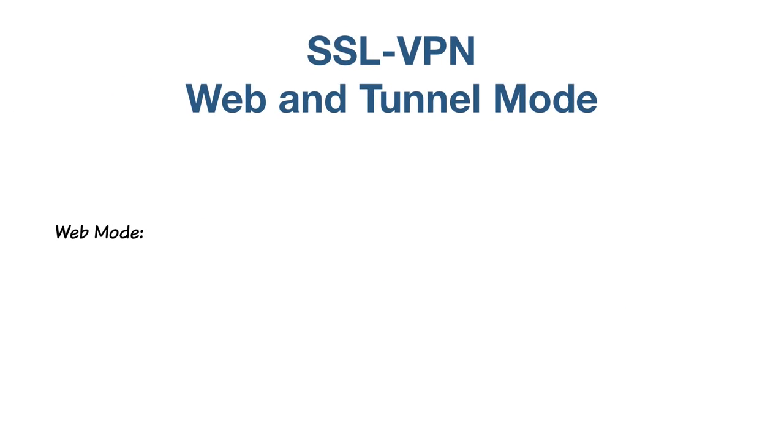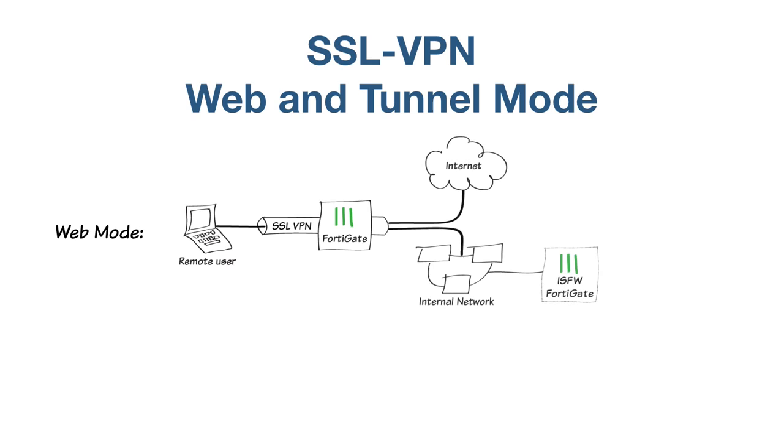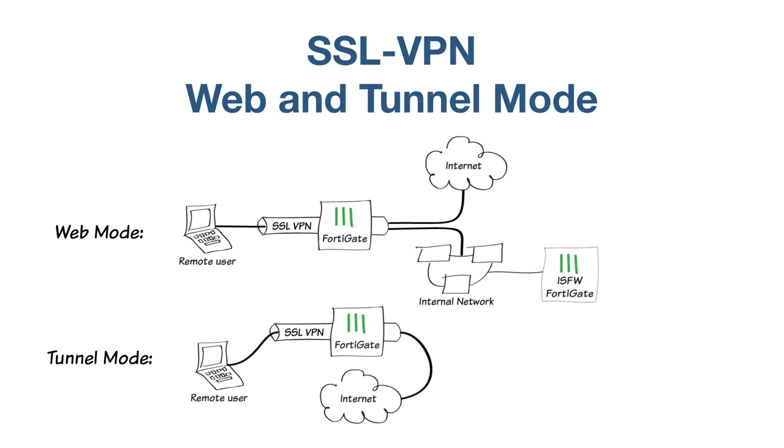Web mode allows users to access network resources such as the Internal Segmentation Firewall or ISFW used in this example. Users connecting via tunnel mode will be able to access the internet, but with all of their traffic passing through the FortiGate, protected by the FortiGate's security profiles and policies. The FortiGate will also verify that the remote user's antivirus software is installed and up-to-date.